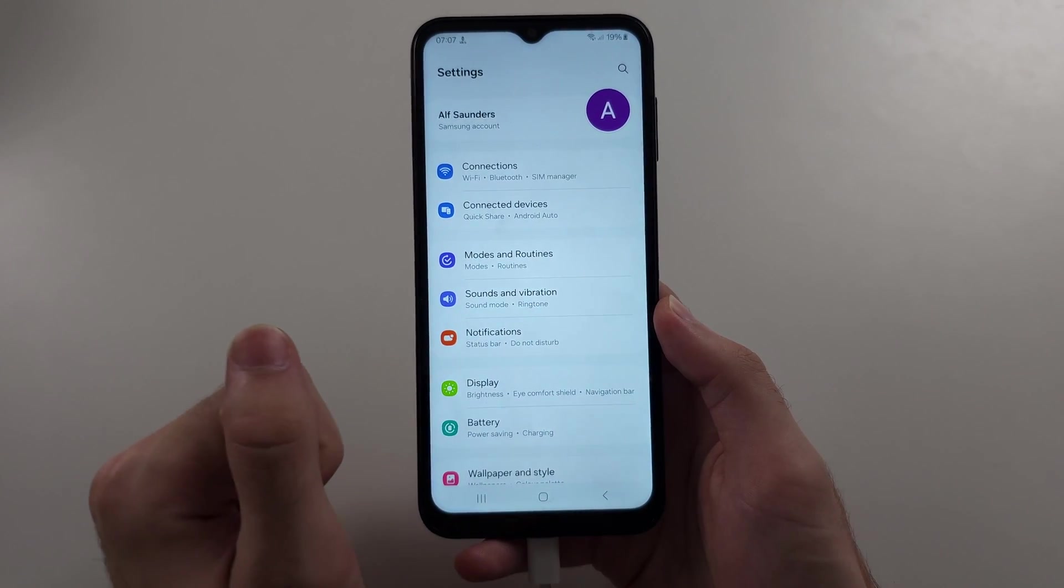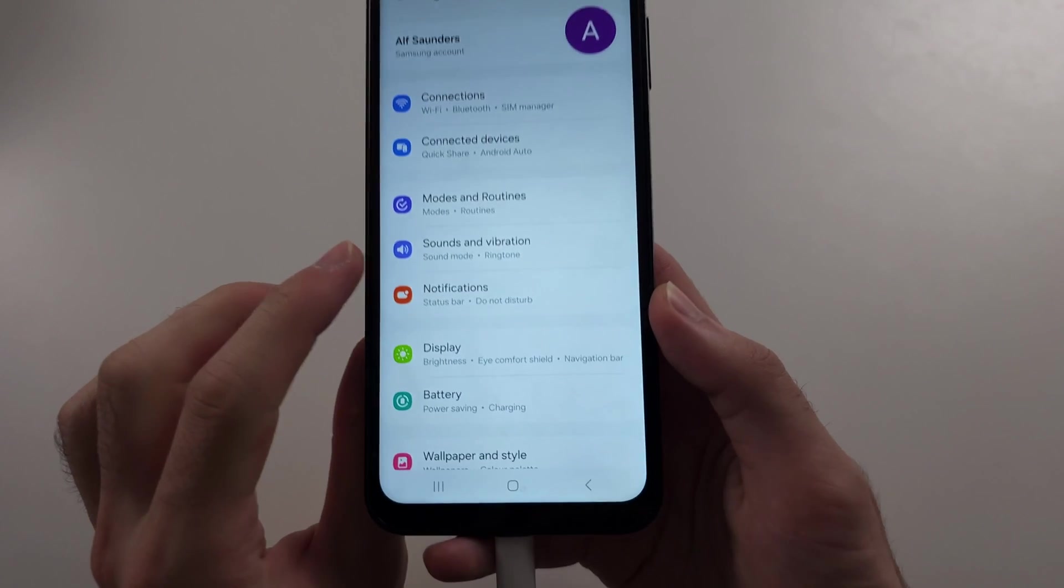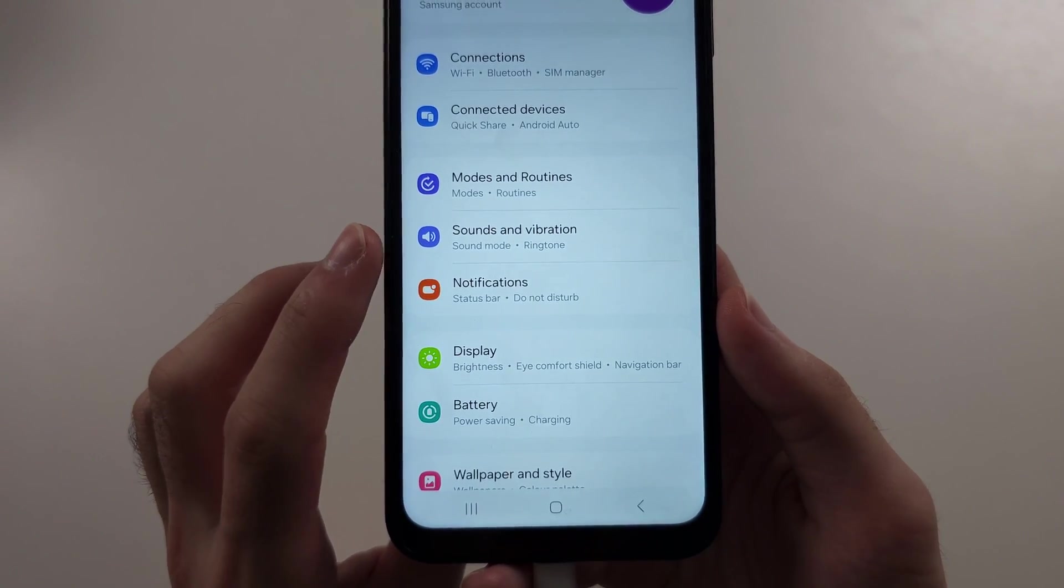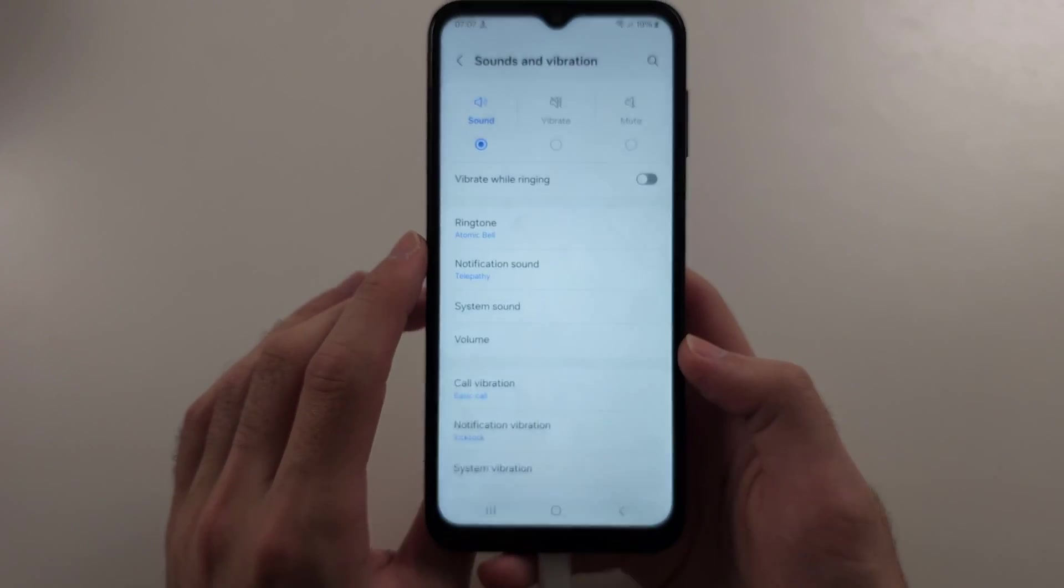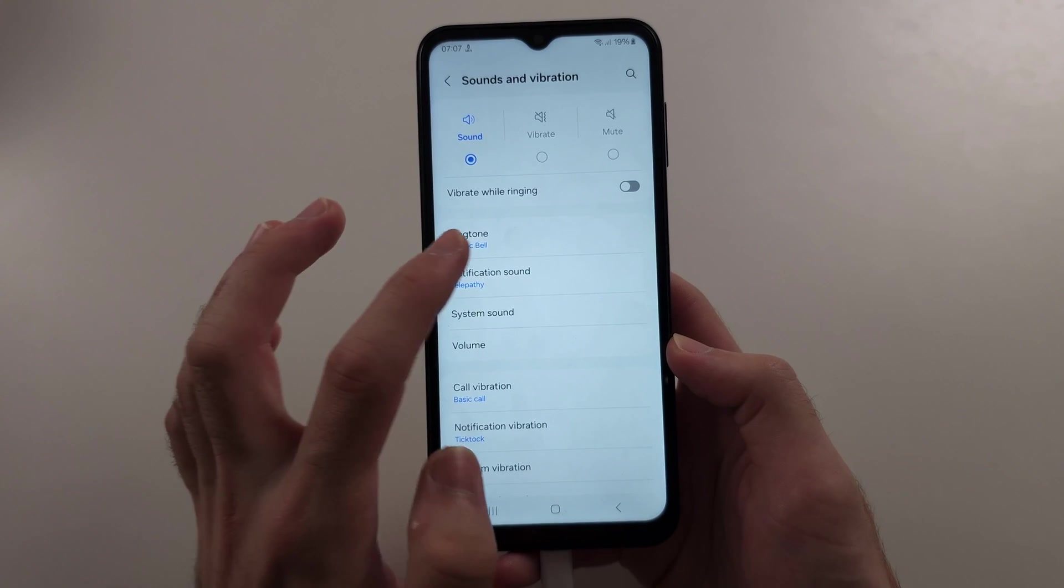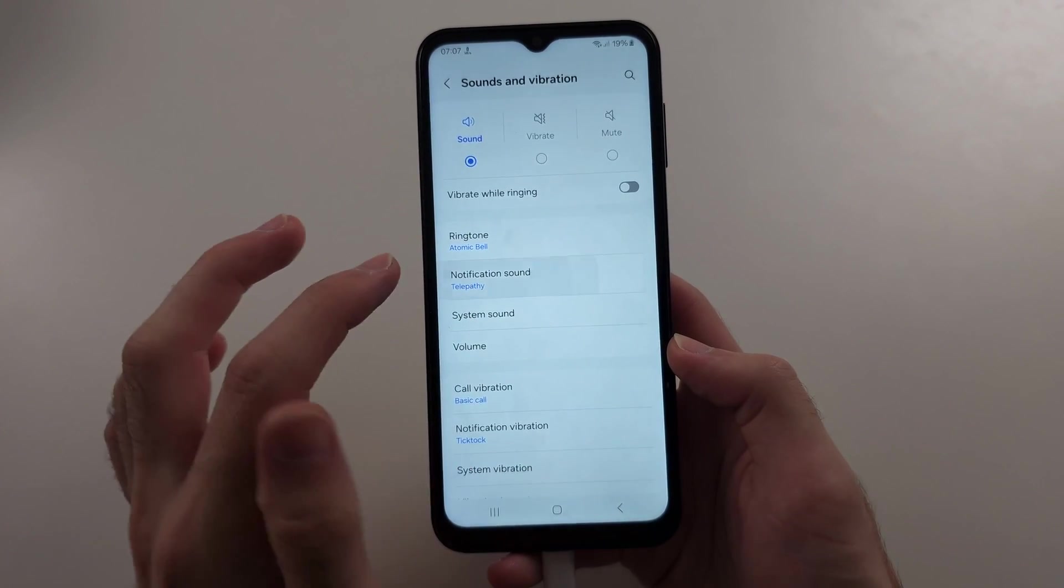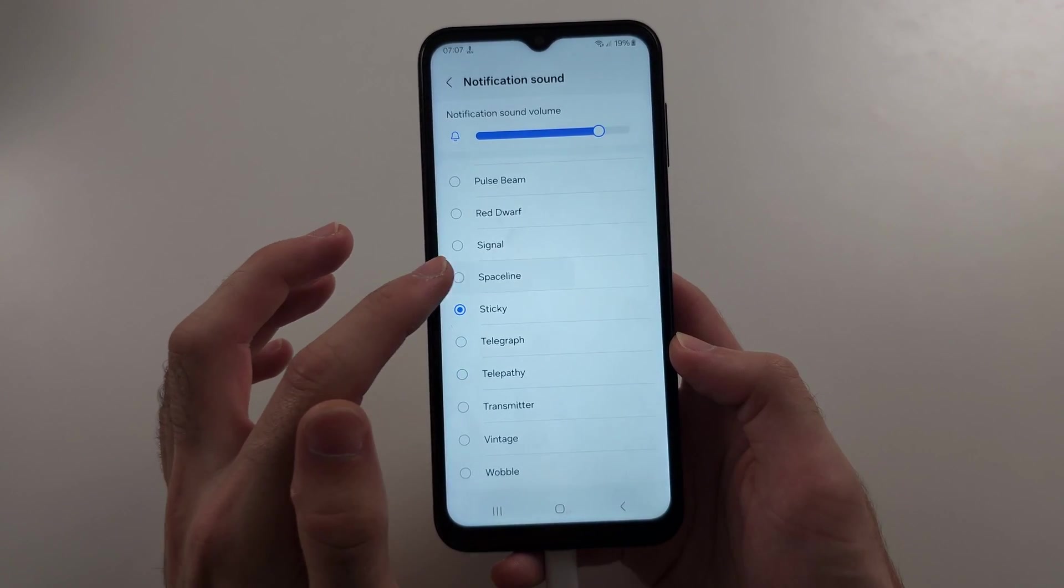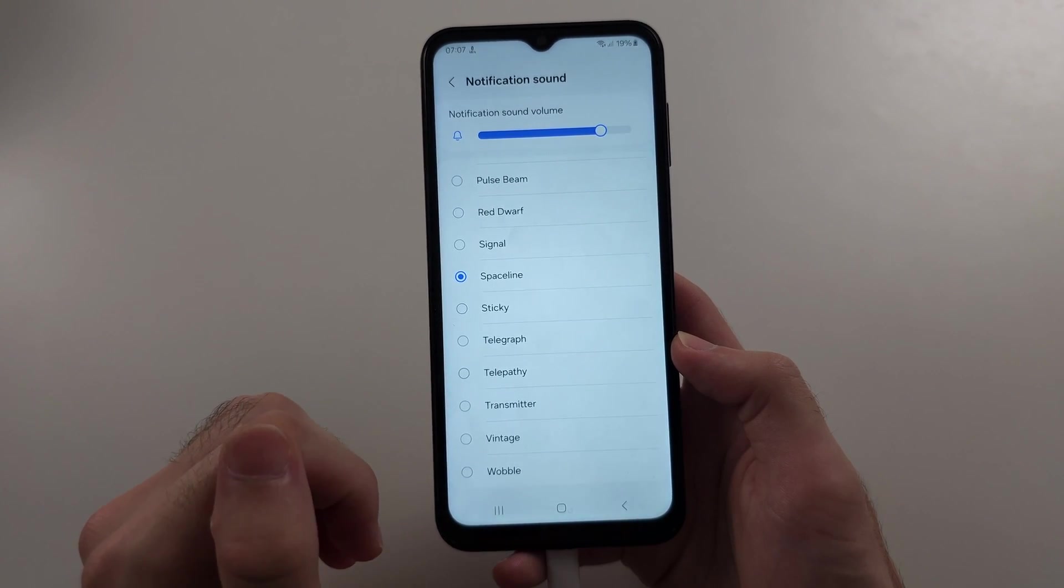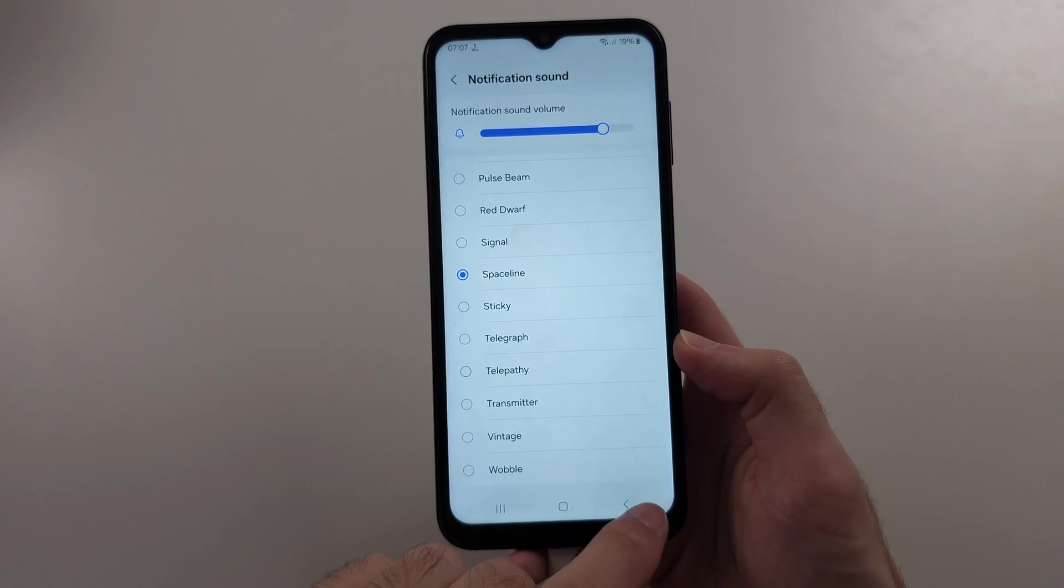So start in the settings, then we will see the sounds and vibration option. Then select the notification sound, and you can tap to change the sound for all apps in general. Make sure Do Not Disturb is off.